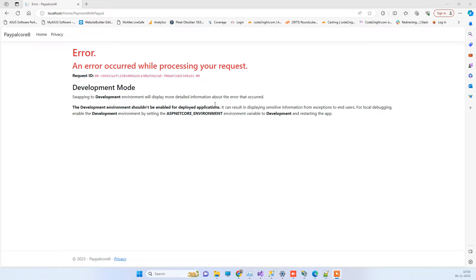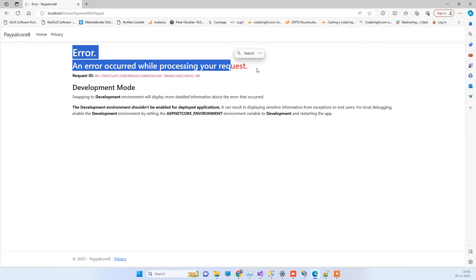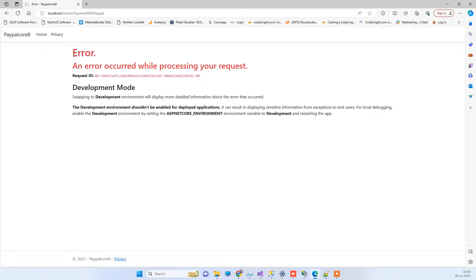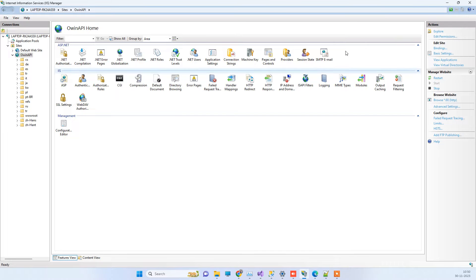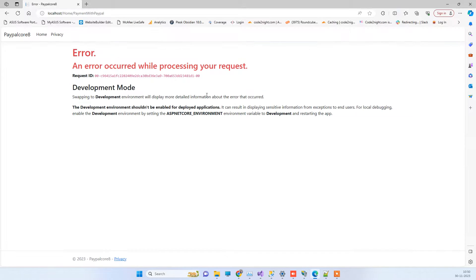In this video we will see how we can fix the following error you see on the screen. It is saying 'An error occurred while processing your request.' This error basically comes in ASP.NET Core applications when you publish them on IIS. If there is any server-side error, you may not see the actual message but you will see this generic message in the application.